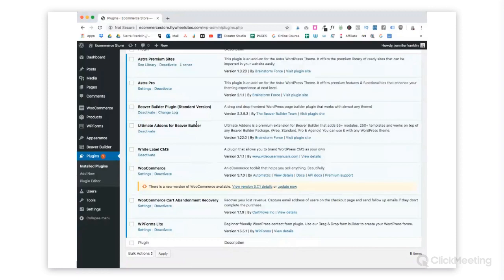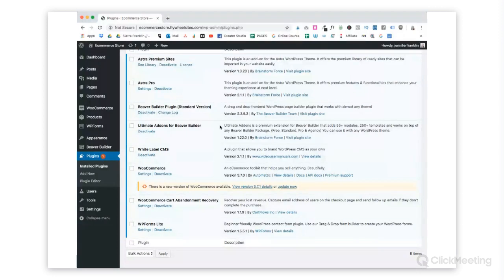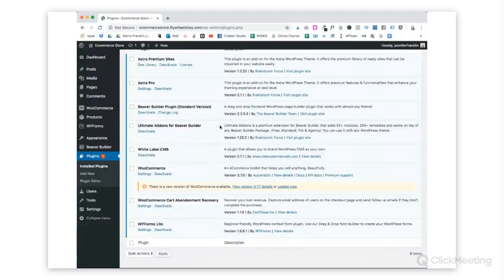In order to build out this custom registration form, we are going to add Ultimate Add-ons for Beaver Builder. This is a premium extension, so it does cost money. However, with this one plugin, it builds on top of Beaver Builder. There's over 55-plus modules, over 250-plus pre-designed templates that are literally just drop them onto your page. They've already been designed, it speeds up the workflow.